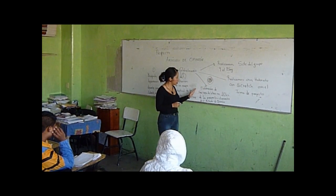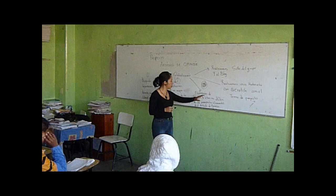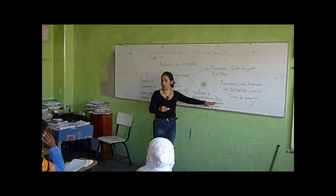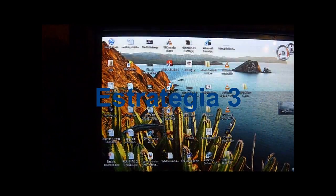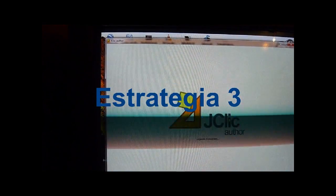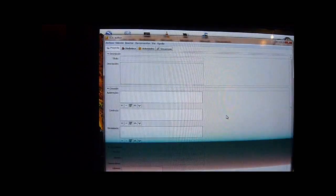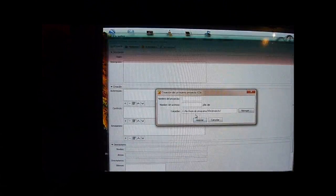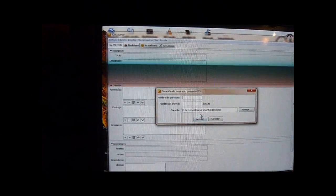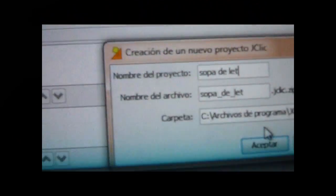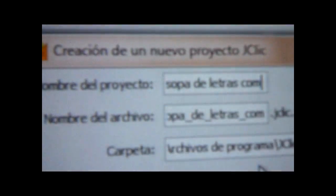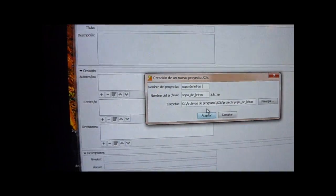La tercera estrategia va a ser una elaboración: vamos a elaborar una sopa de letras en JClic. Aquí vamos a abrir el programa de JClic Autor. Este programa nos sirve para realizar diferentes actividades lúdicas. Una vez que abramos JClic Autor, vamos a irnos a donde dice Archivo, nuevo proyecto, y vamos a ponerle el nombre del proyecto, que en este caso es la sopa de letras con el tema del artículo de opinión.